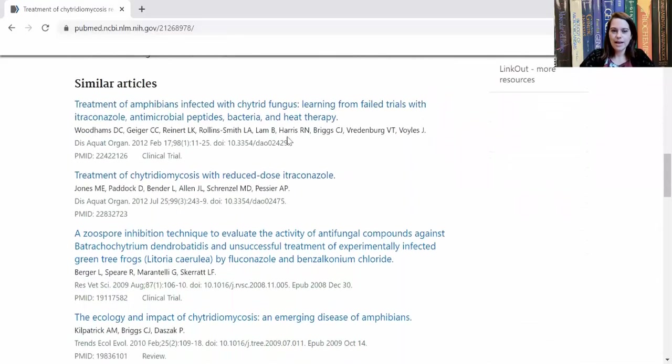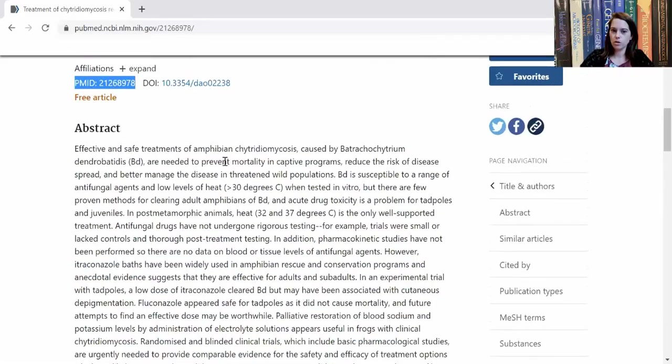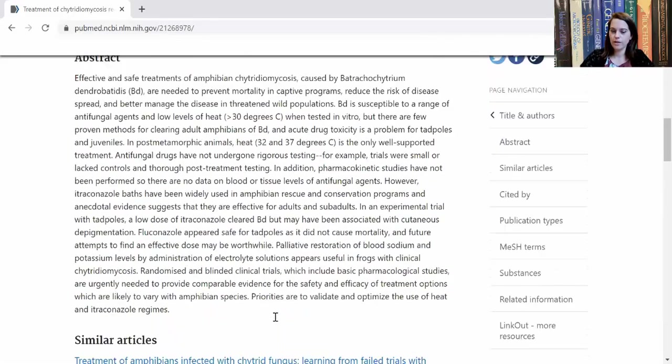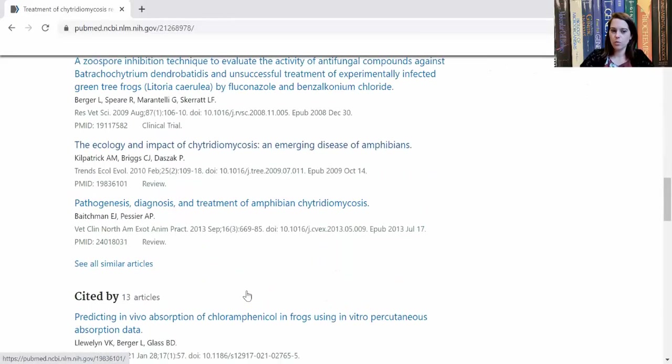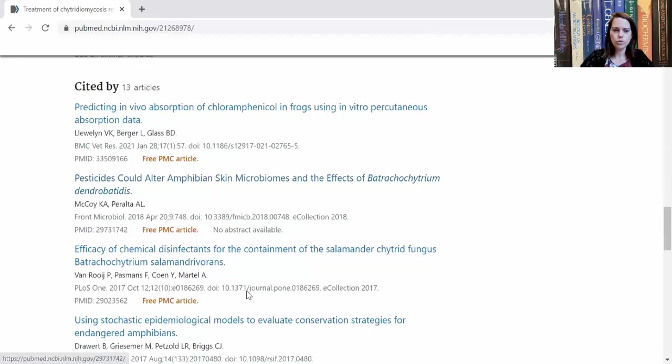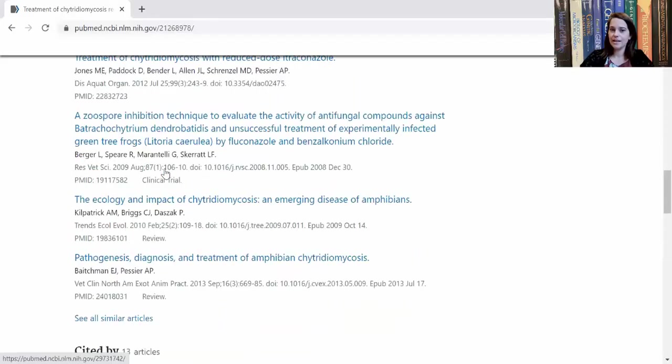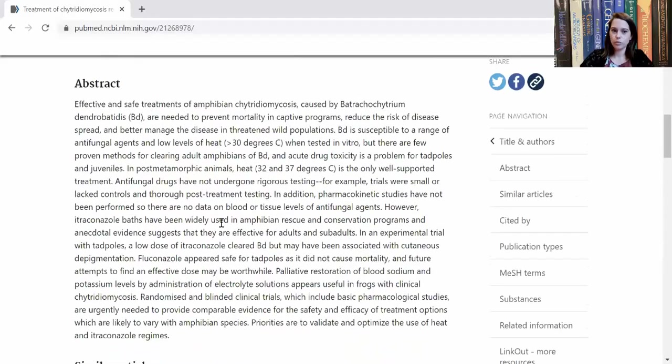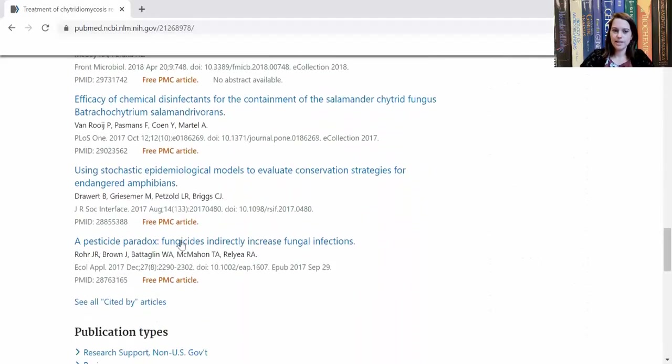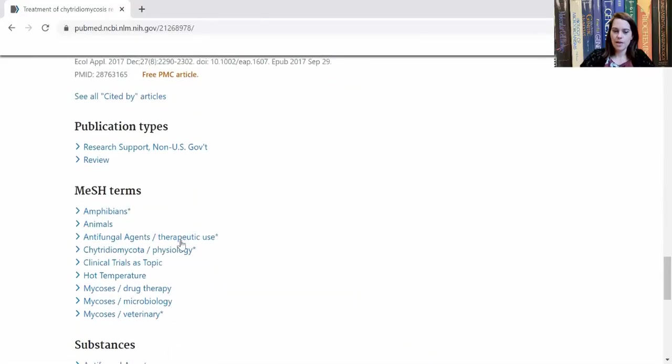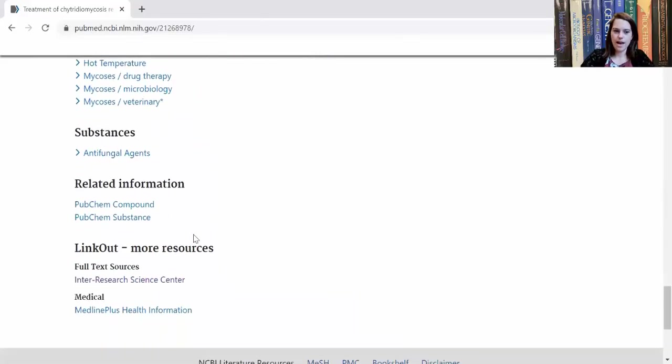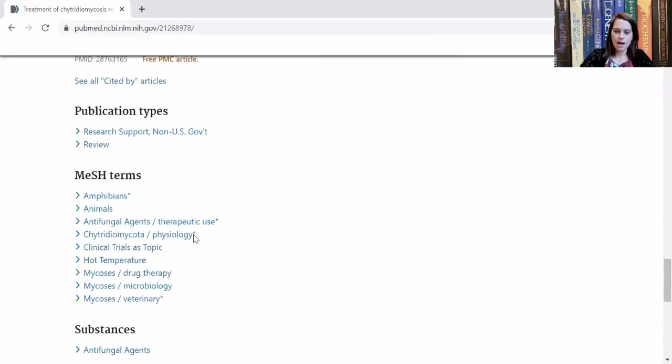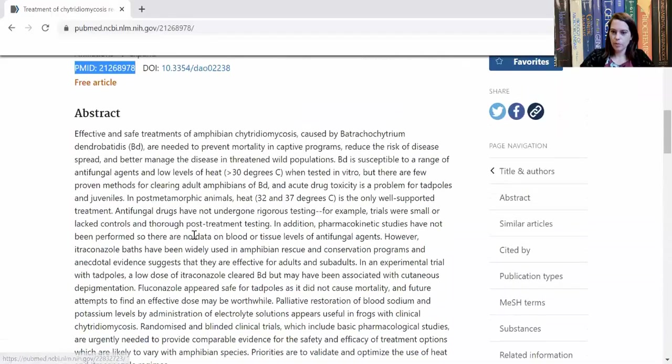And if you keep scrolling down, PubMed will even suggest similar articles. So if this article is something that you're interested in, these other similar articles might also be worth your while. If you scroll even further down, you can see how many other articles have cited this review that we're looking at up here. These would be citing articles. There's also some mesh terms if you're interested in that.